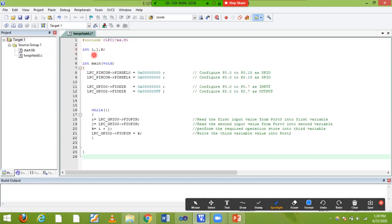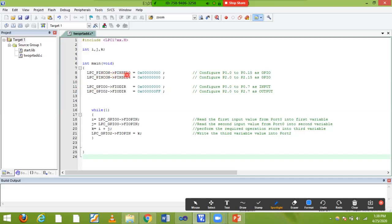In the program, I'm going to declare integer variables i, j, and k. Port 0 is used for input and port 2 for output. Port 0 internally has two pin select registers: pin select 0 and pin select 1. Since I'm using the lower 8 bits, I'll use pin select 0. Setting LPC_PINCON pin select 0 to zero-zero makes it act as GPIO — general purpose input/output. Similarly for port 2, the pin select register is pin select 4, which I also set to zero-zero.